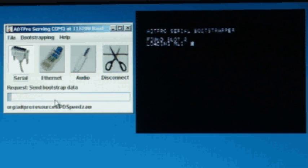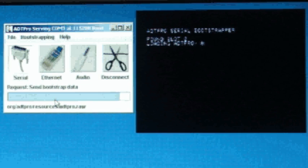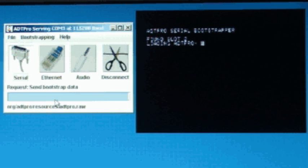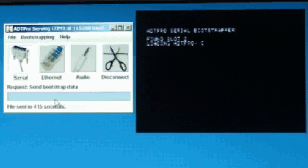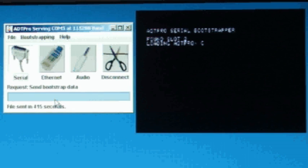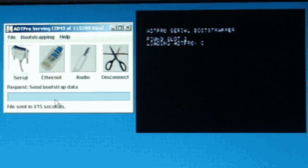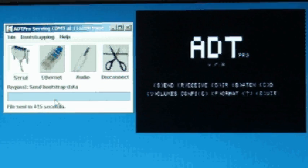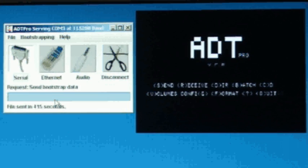Once it's done, the ADT program will start automatically. Now we'll want to put a blank floppy disk in the drive and format it so we can transfer our first disk.